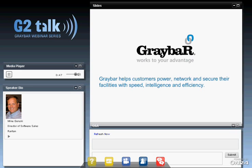Before we get going, I wanted to give you a couple of reminders. Everything that happens on Graybar G2 Talk webinars is archived on graybar.com. Look for the G2 Talk logo and click on it to get to the archive or events page. If you're one of the first 50 people online today, you'll get an email with a certificate for a cup of coffee from a large national coffee chain.